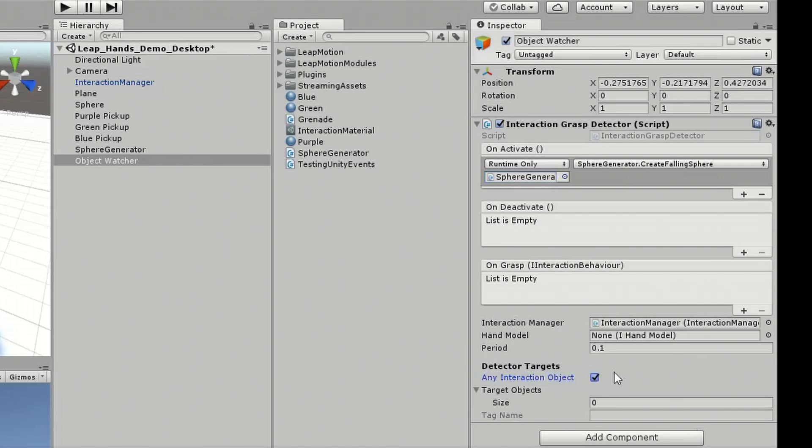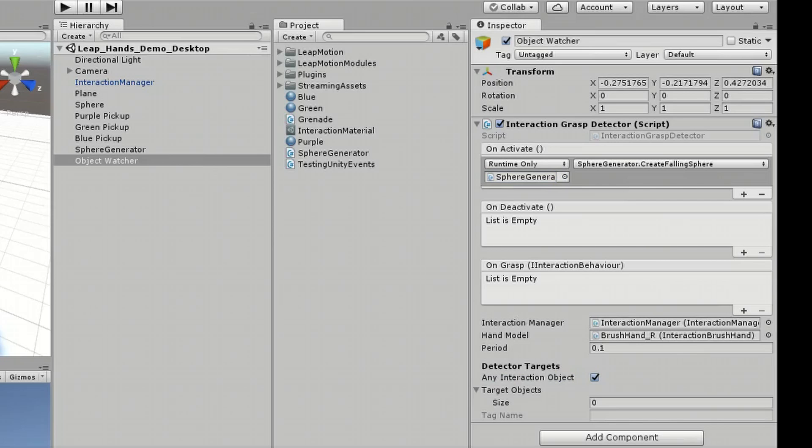I'll set HandModel to BrushHandR and checkmark the AnyInteractionObject option under the section DetectorTargets. This means that onActivate will only work when our right hand picks up any interaction object, not our left hand.